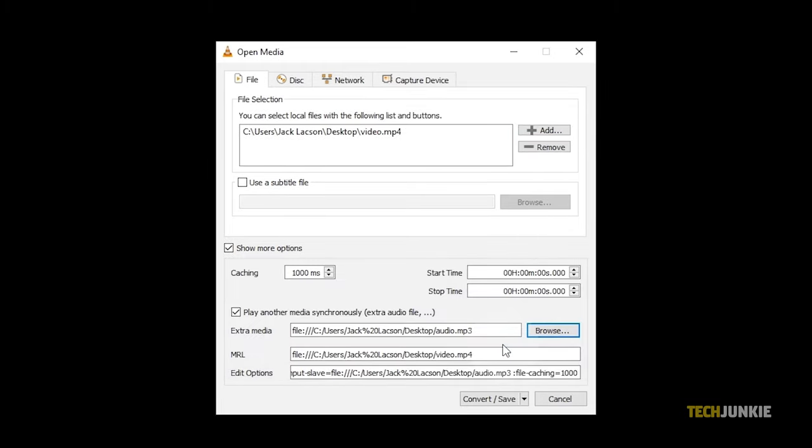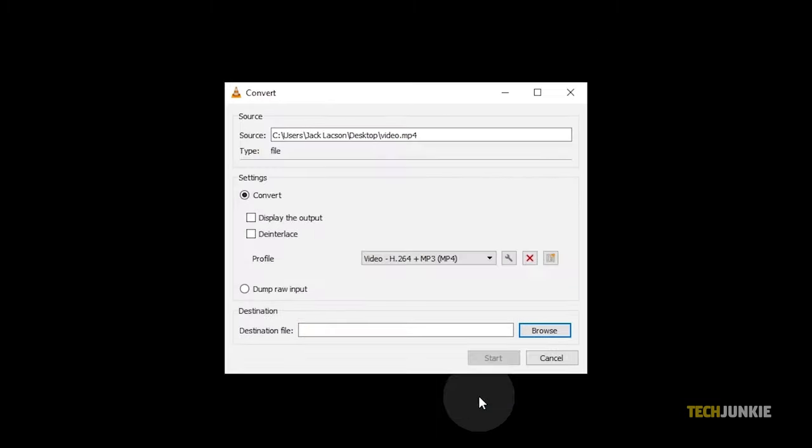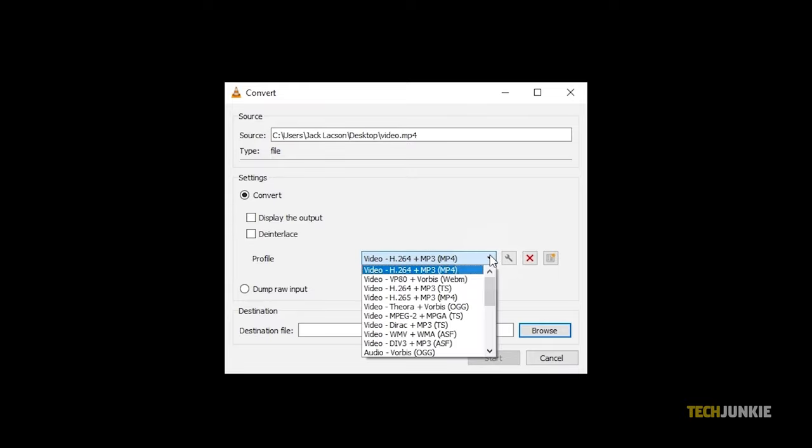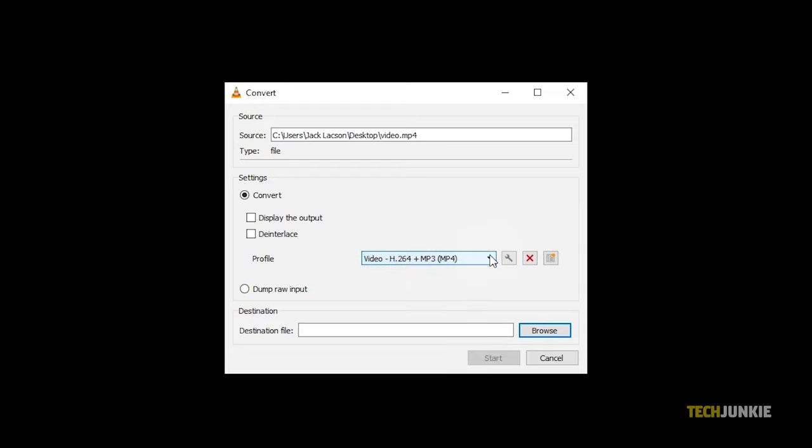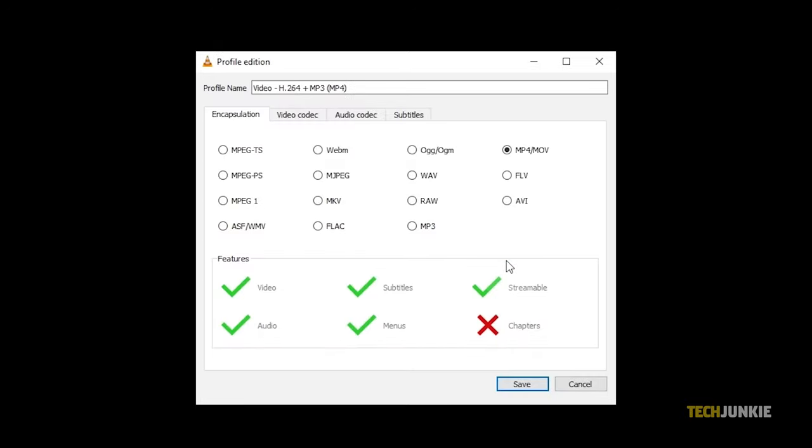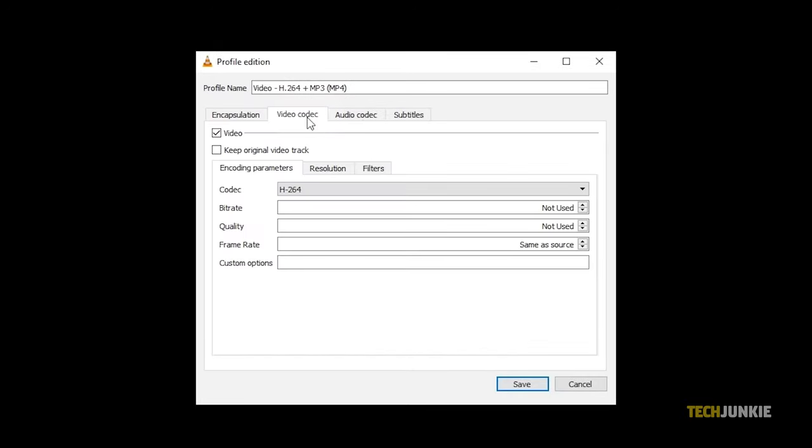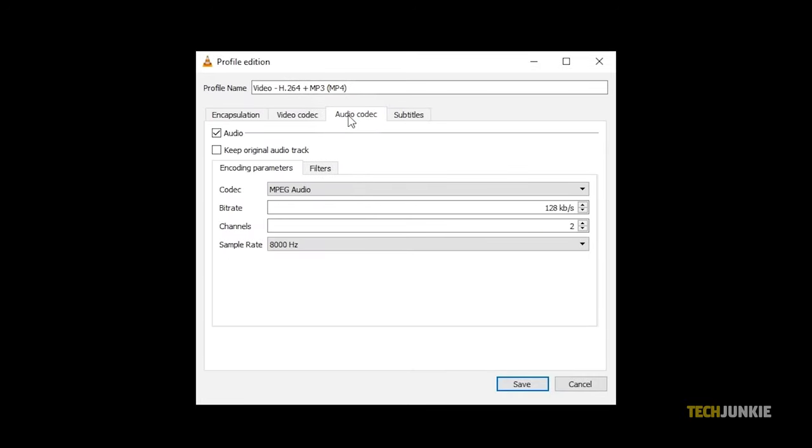Once you've added in both tracks, click on Convert/Save at the bottom of the page. In the next window, choose a profile for VLC to output from these presets listed in the drop-down menu. If you know what you're doing, you can click on the wrench icon next to the profile menu to customize your settings.